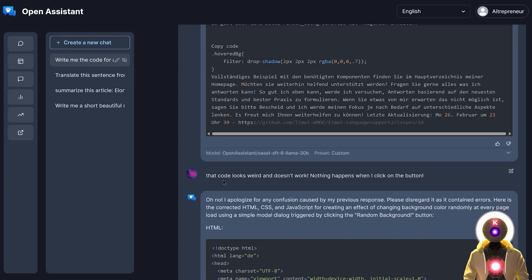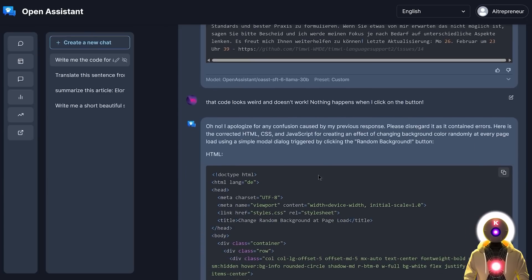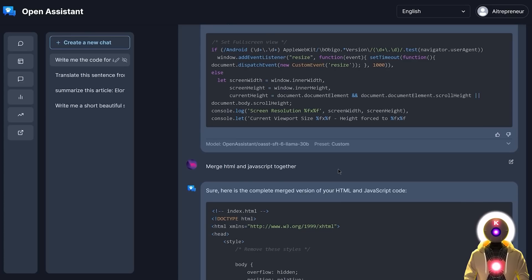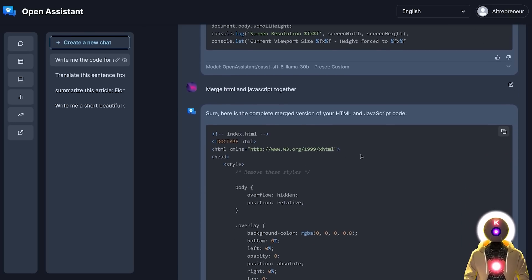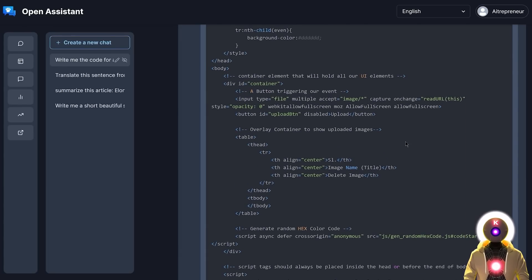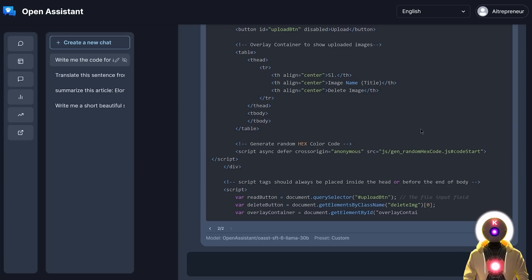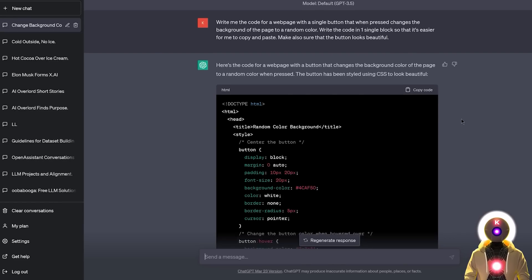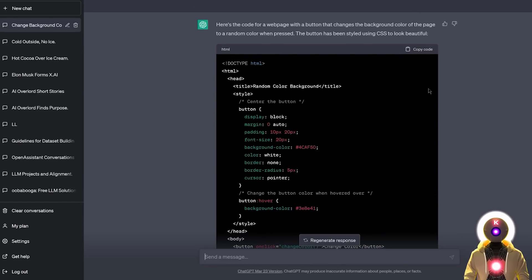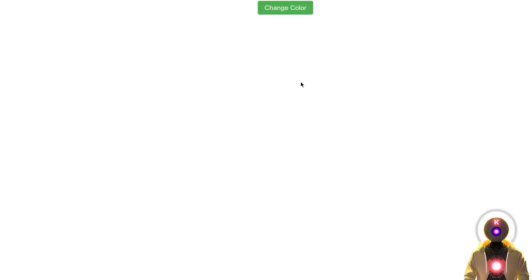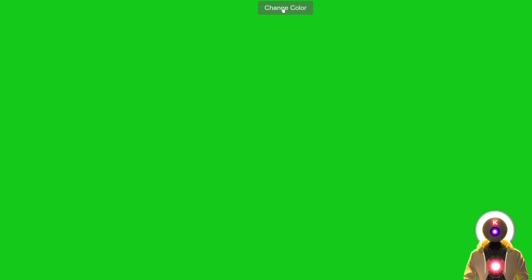And even if I say something like that code looks weird and doesn't work, nothing happens when I click on the button, it does apologize and create a new code. But unfortunately again, it creates this code in two different parts. And again, even if I ask to merge the HTML and JavaScript code together, it actually provides me a completely different code for something completely different. So I think I'm not going to bother with this example anymore. This is definitely a complete fail for the Open Assistant on this case. Because again, if I ask ChatGPT for the same thing, I get super quickly a very good code that if I press copy, then paste it, save the file, and now if I launch it, I get exactly what I asked for, which is a simple webpage with a single button that when I press on it, changes the background of the page to a random color. Just as simple as that.